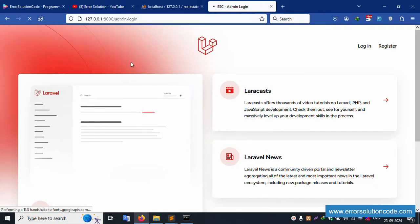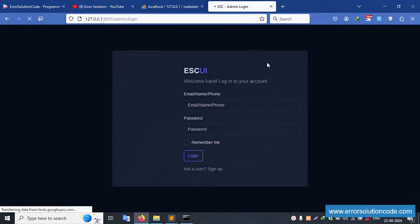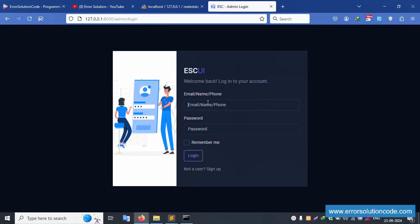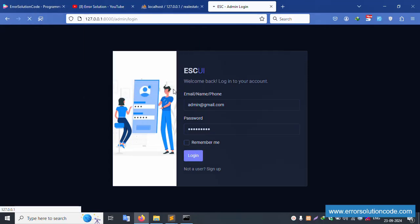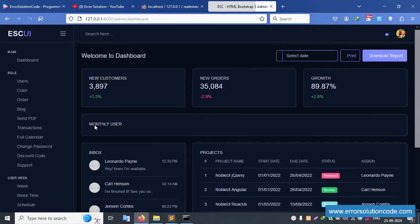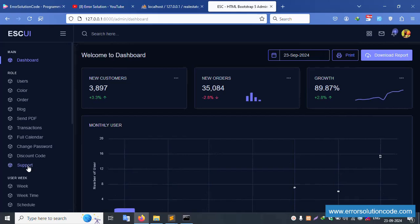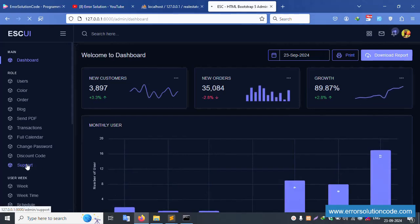Let's go to slash admin login. This login screen is available. Let's login — email is admin@gmail.com, password is 123456789. Click login. Successfully this is working fine. Let's click the Support section. Please check the previous video, otherwise you will have doubts.